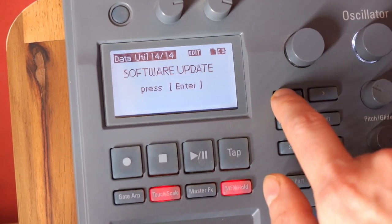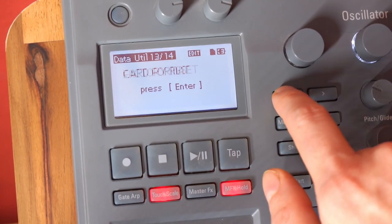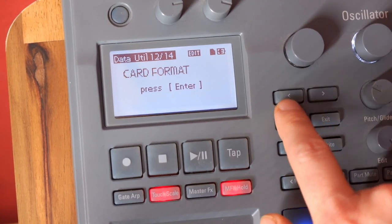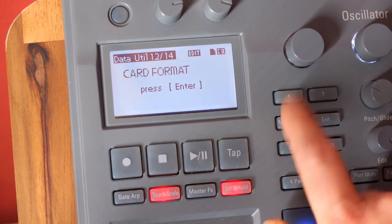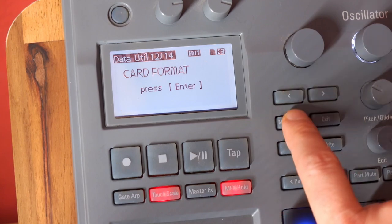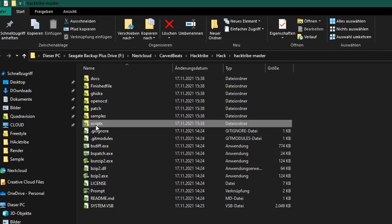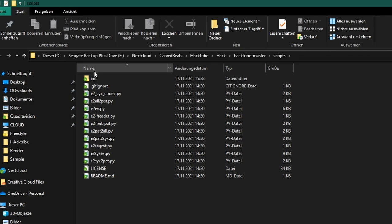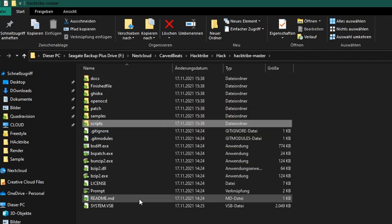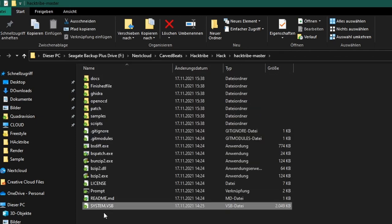We start by formatting the SD card. After you've downloaded all the software mentioned in the written instructions, it should look like this with the scripts put into the scripts folder and the firmware system.vsb in the root folder.